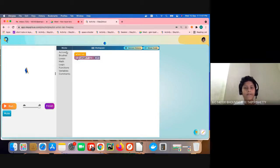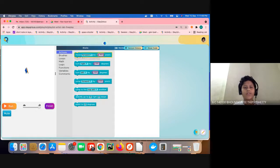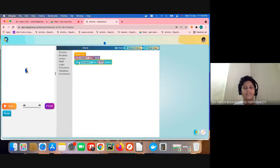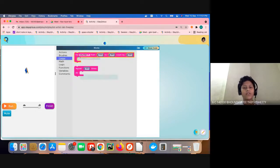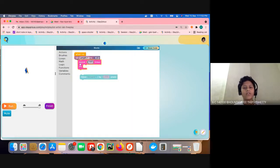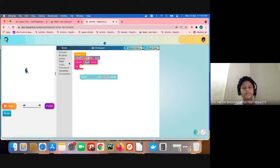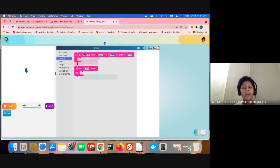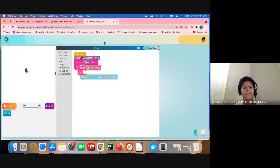Then we are going to go to actions. No, first we are going to do repeat loop, another repeat loop.